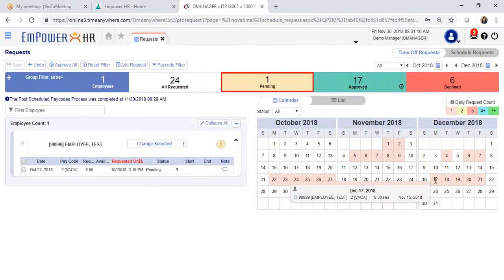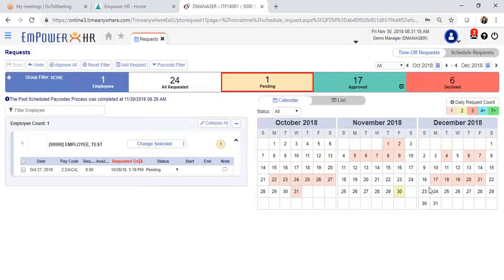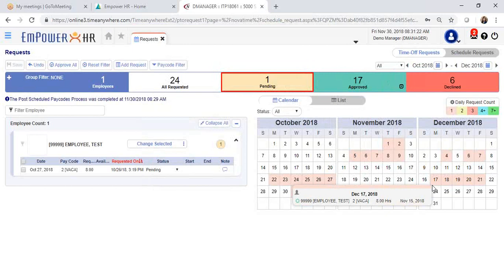If you hover on any of the days that are color coded, you will see a list of the employees that are scheduled to have time off on that day and it will also include a preview of the hours and when they submitted their request.